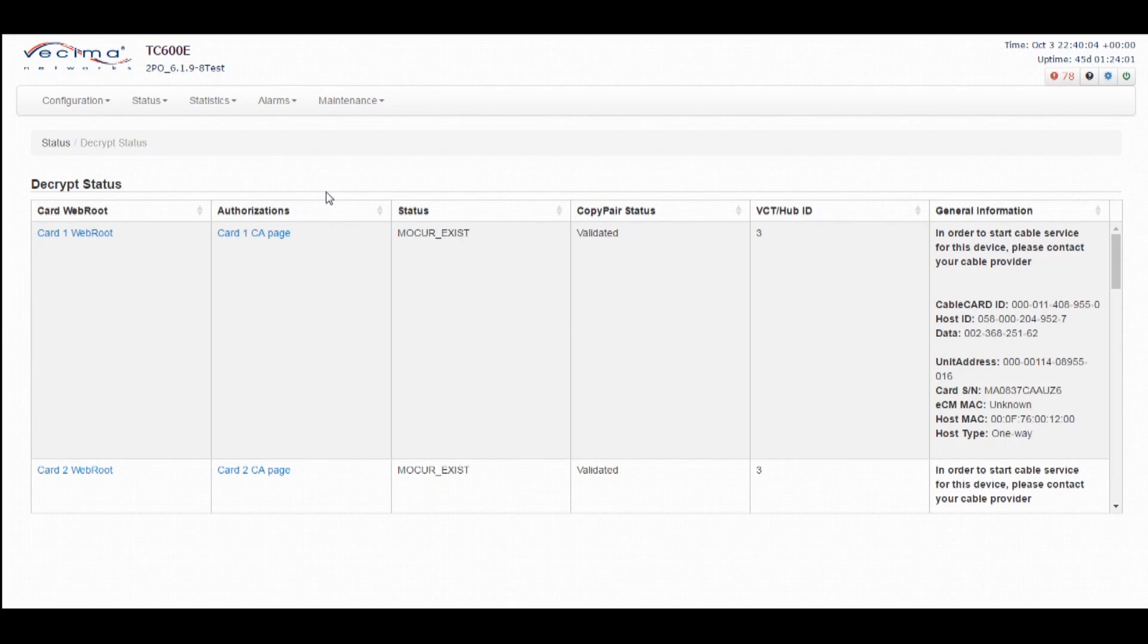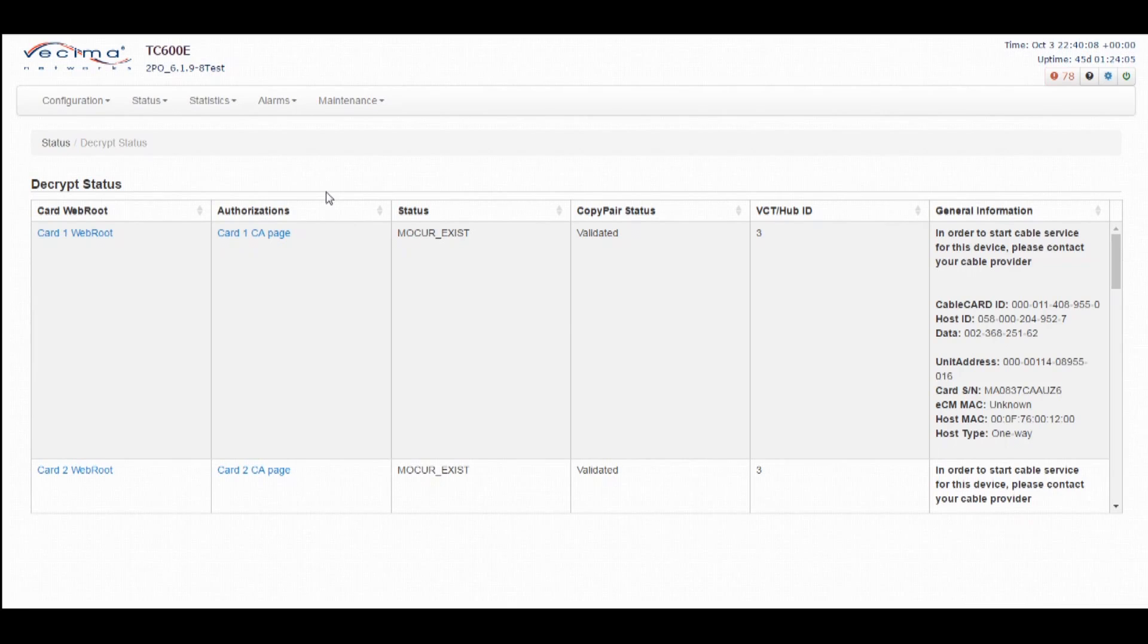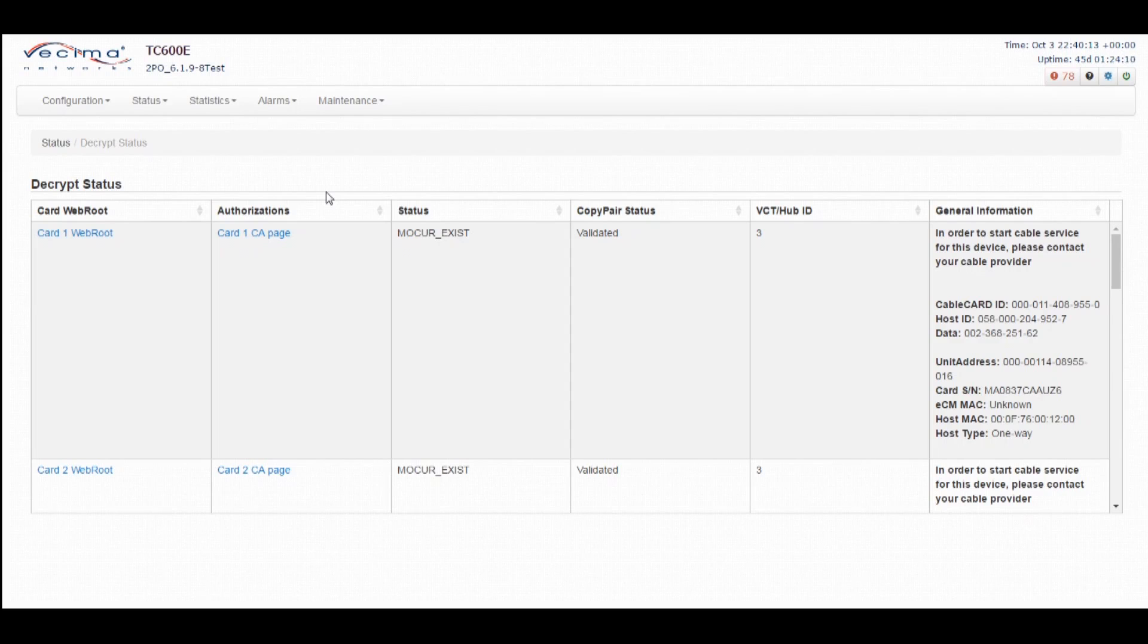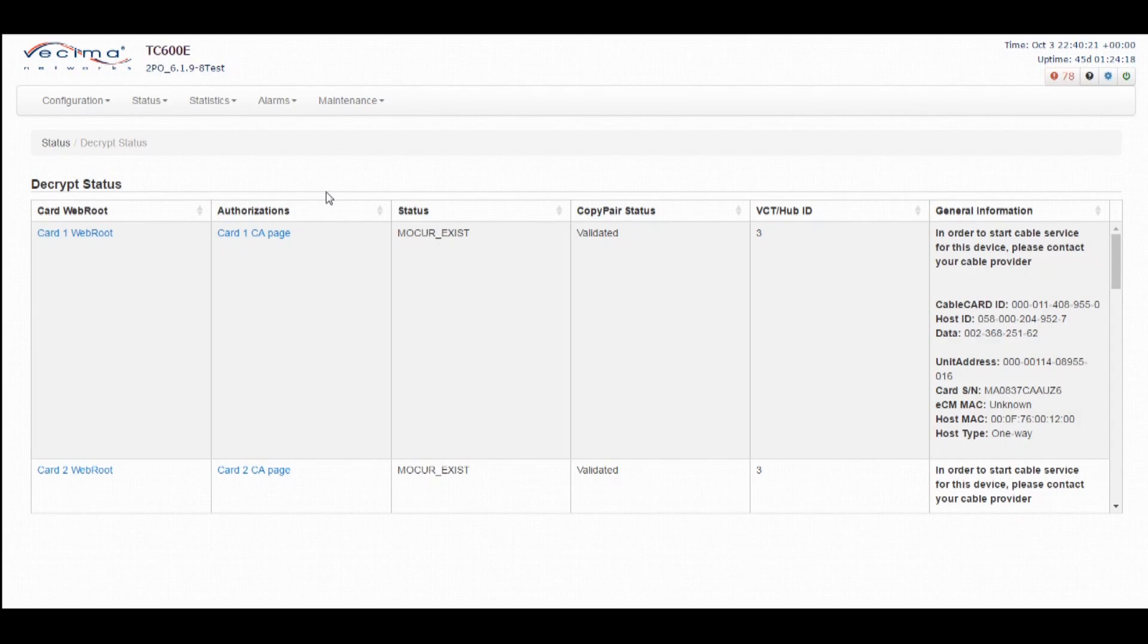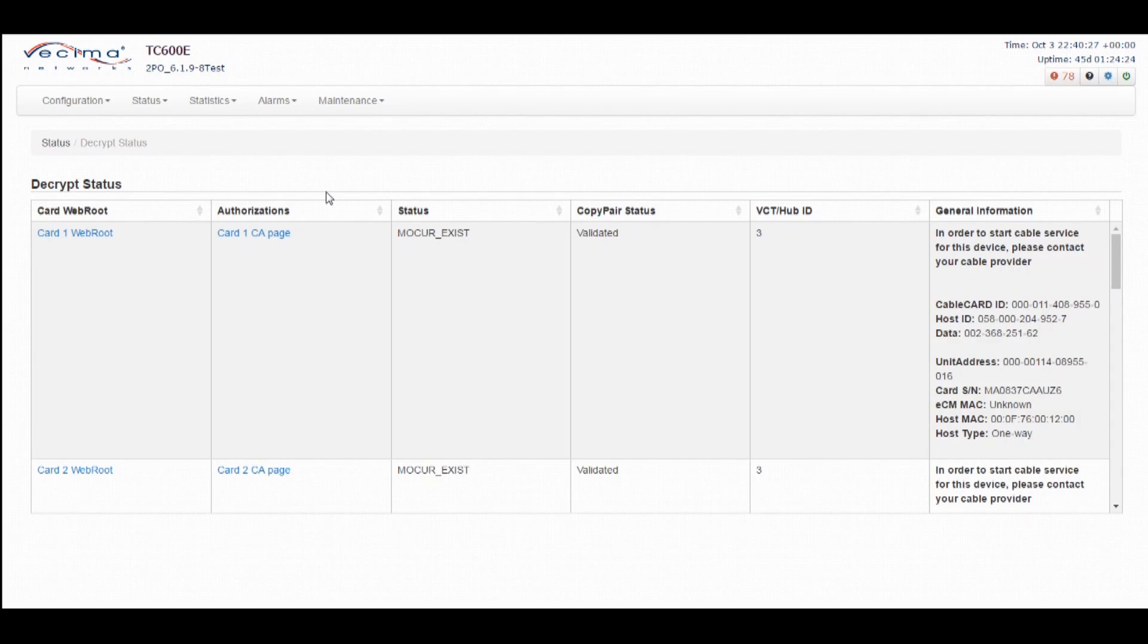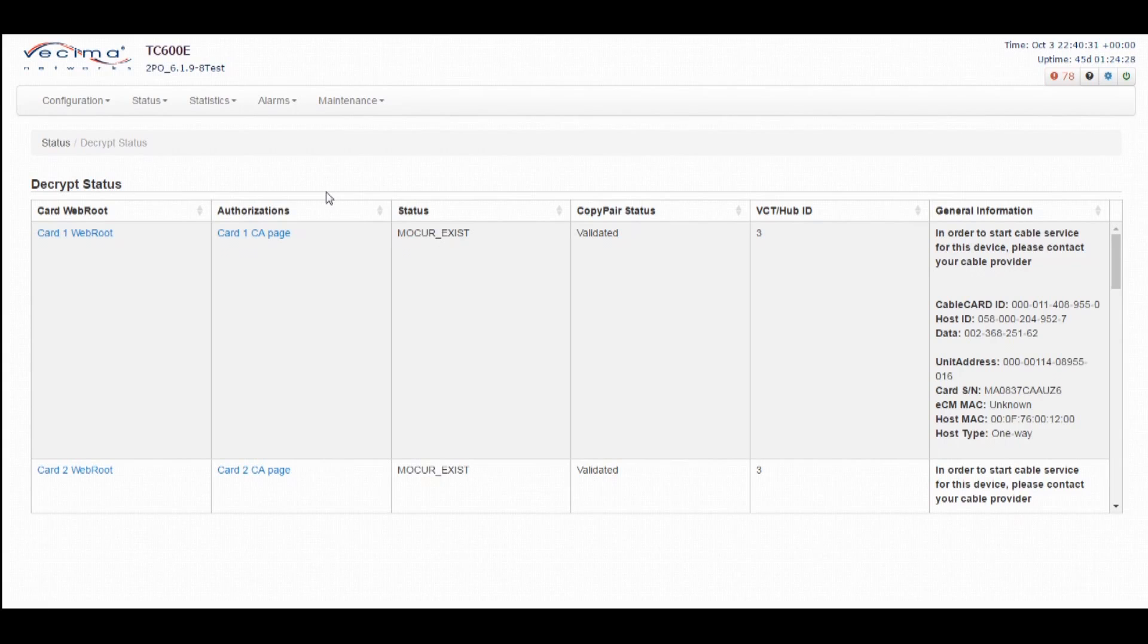You want to send the property where the unit is being installed, again to ensure the correct line-up is provided to the property and the billing system can be updated. After the provisioning group has both the MAC address and the cable card serial numbers, you can begin the hardware staging or installation as they add the information to the billing system. If possible, we want the embedded cable modem and TC600E host to be added to the billing and provisioning systems prior to powering up the unit. This ensures that we can communicate with the unit once it is powered up.